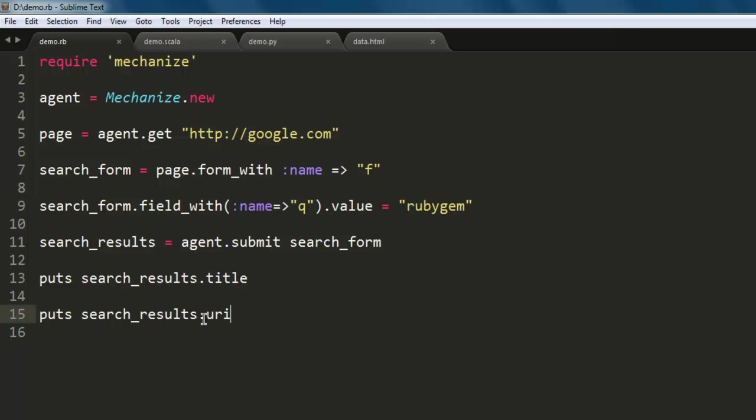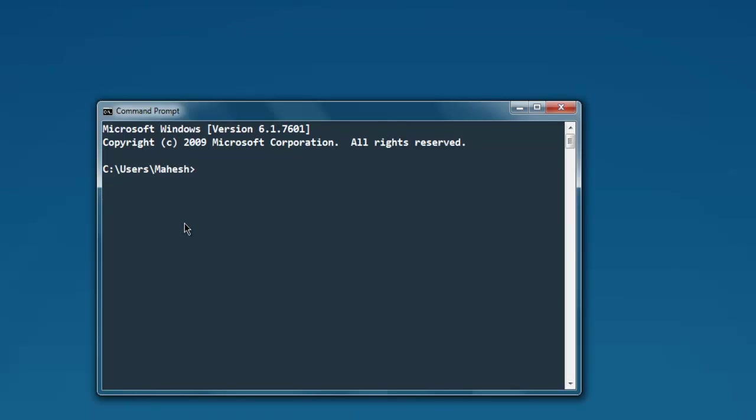Now let's open command prompt and go to the directory where we have this demo.rb file. Type in 'ruby demo.rb' and hit enter.